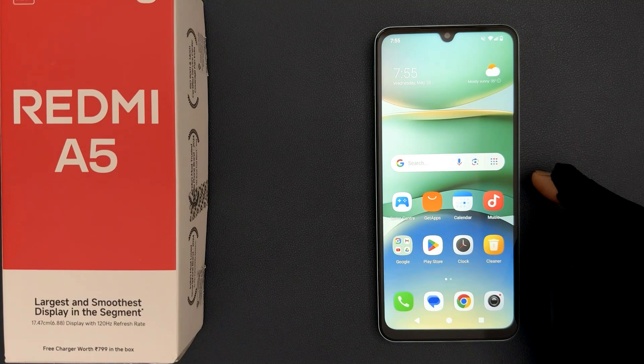Hey guys, in this video I will show you how to reset mobile network settings on Redmi A5. So let's start.